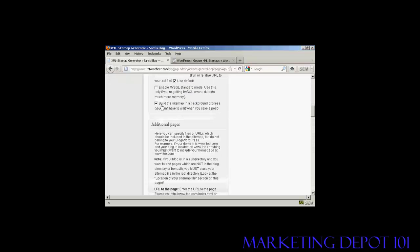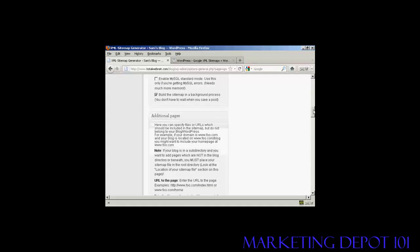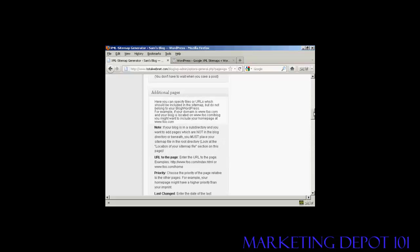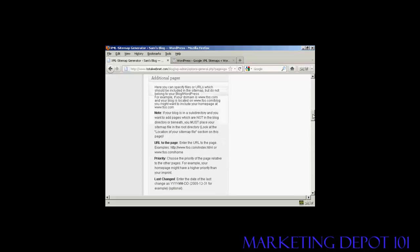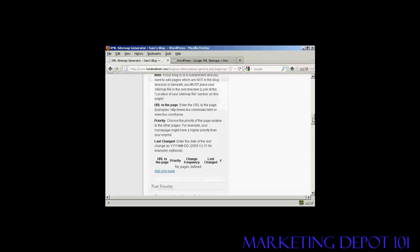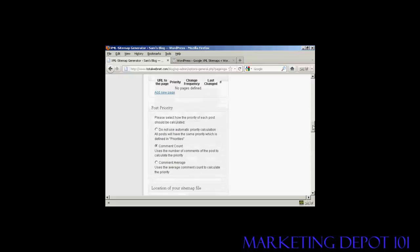You certainly want to have it build the sitemap as a background process. And this is very helpful because otherwise you're going to have to wait while it builds the sitemap every time you save a post. So that can be a bit annoying. So if you have it build it in the background, then things will work a lot quicker. And you can see all these other pages here, which for the purposes of the demonstration, I'm just going to leave at the default settings.